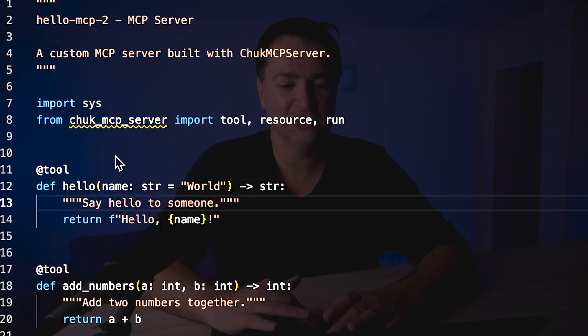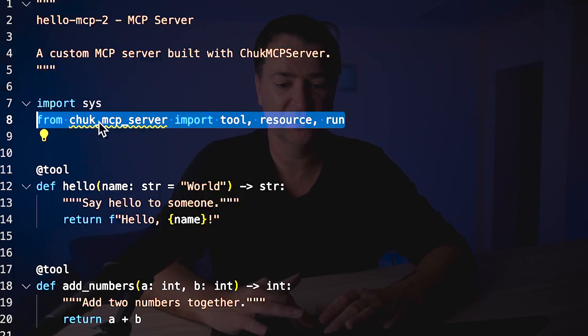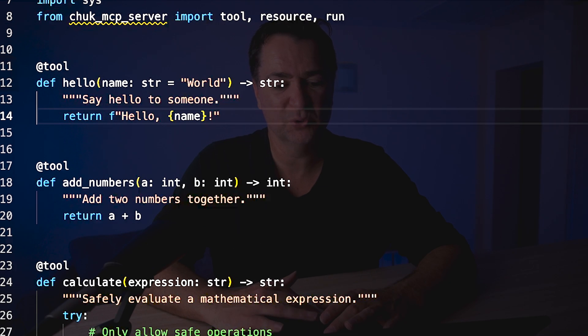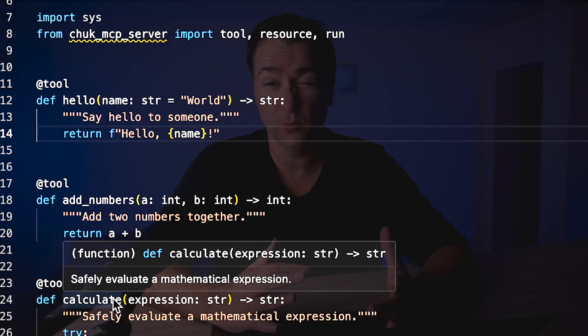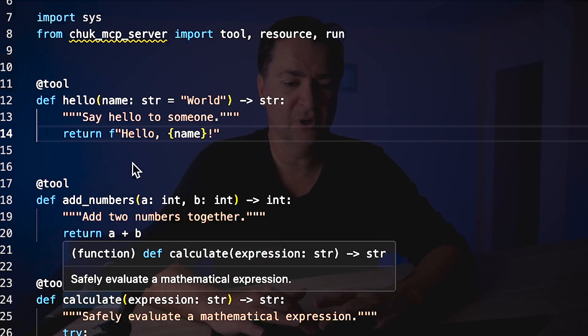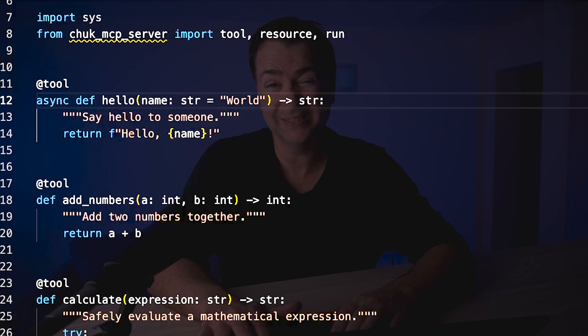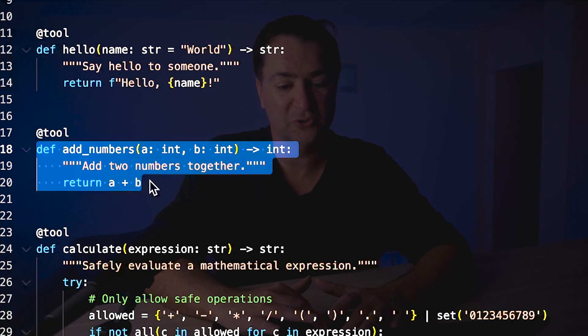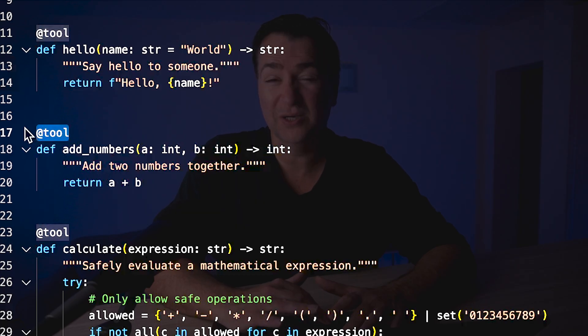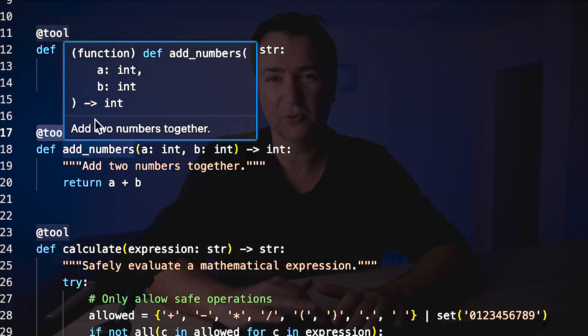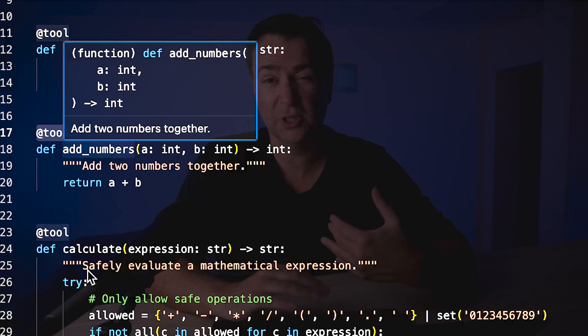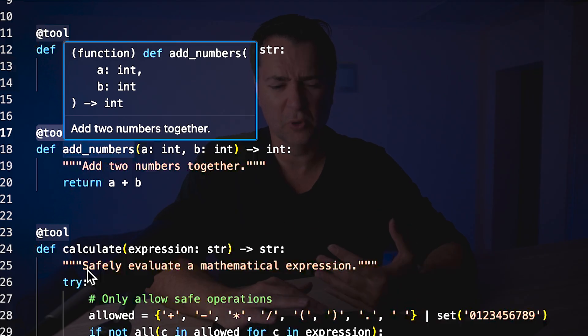Opening server.py, you can see it has a dependency from chuck-mcp-server, and it imports tool, resource, and run — the very same tools you saw earlier: hello, add numbers, and calculate when we did that in Agent Builder. Notice it's marked as def — it does support async, so you could change that to async and it would become async-native. For now it's set to synchronous. The add_numbers tool is pretty simple, just returning a plus b. To mark something as an MCP tool, you just give it the tool decorator.